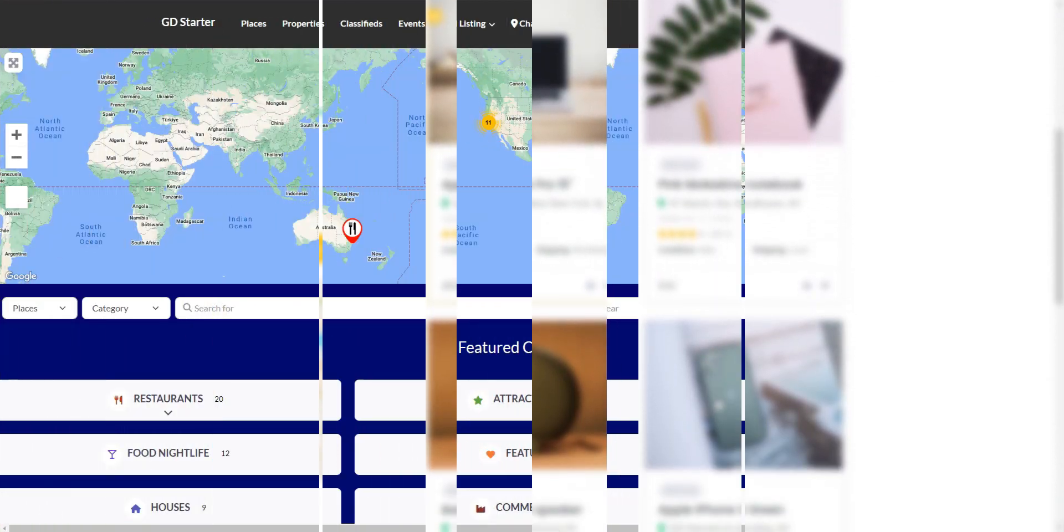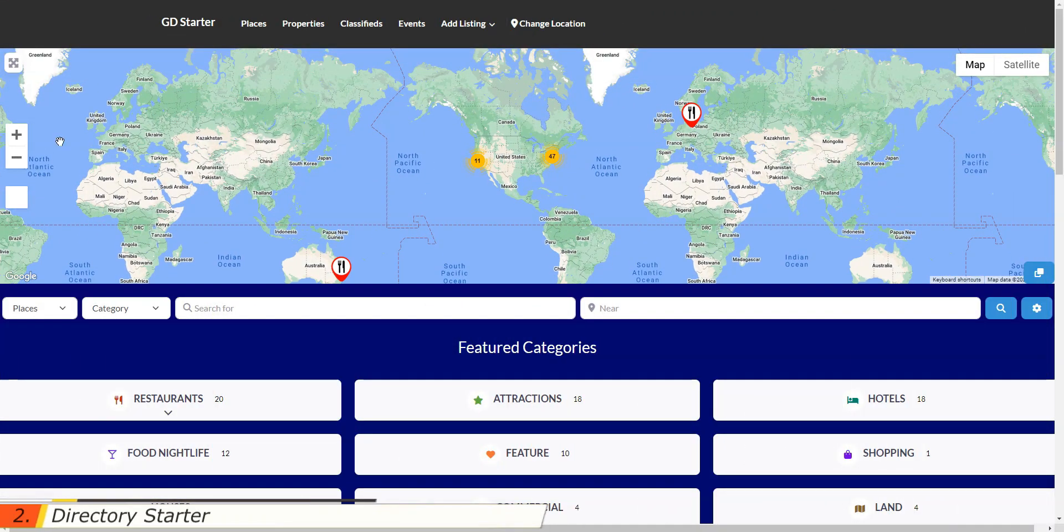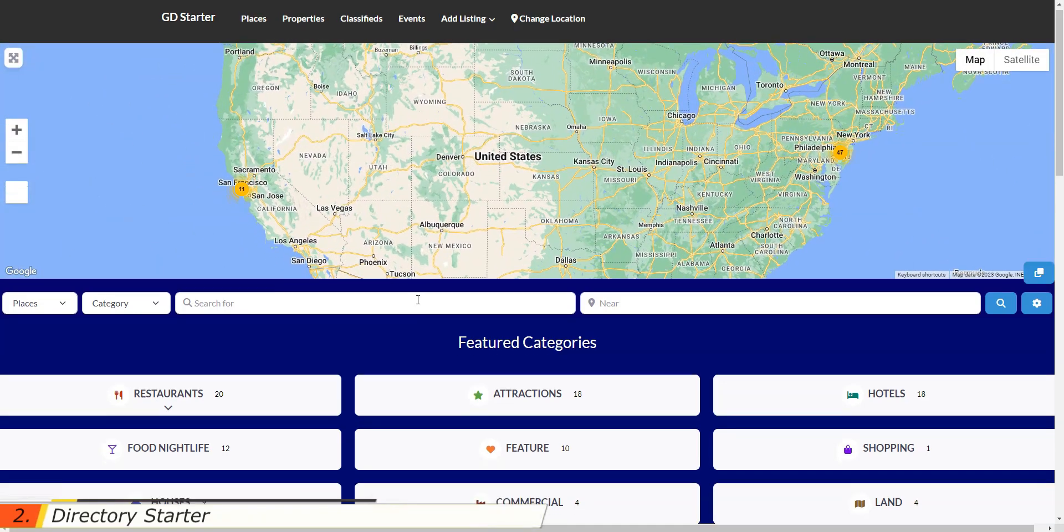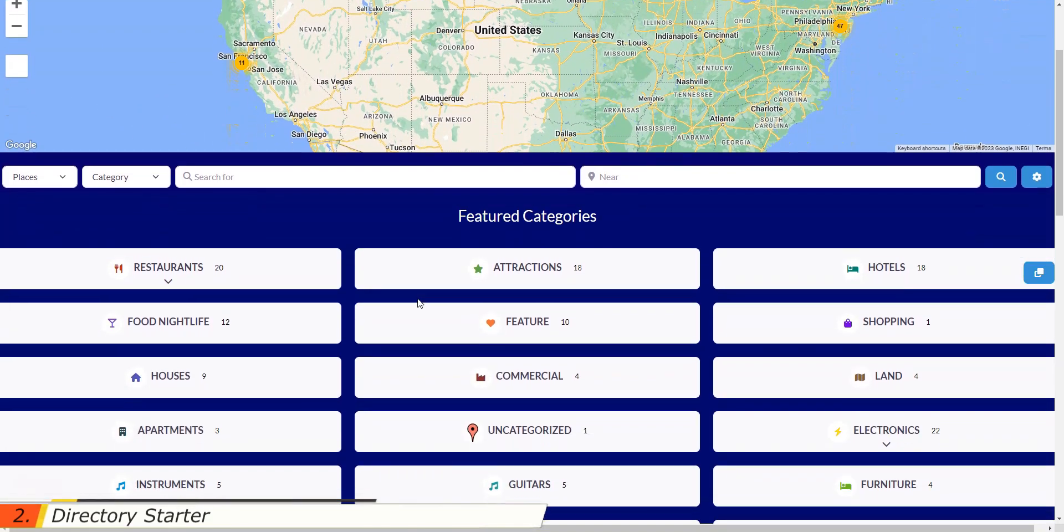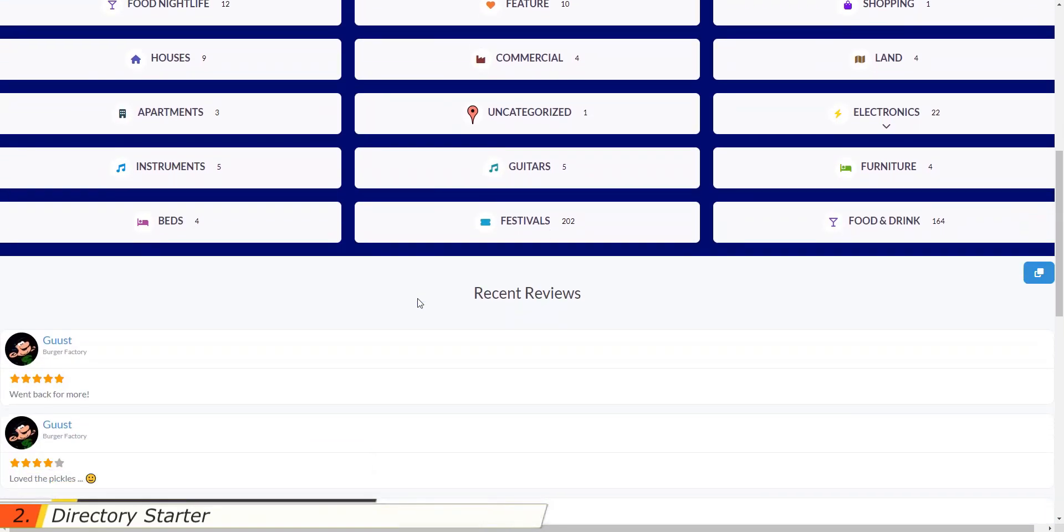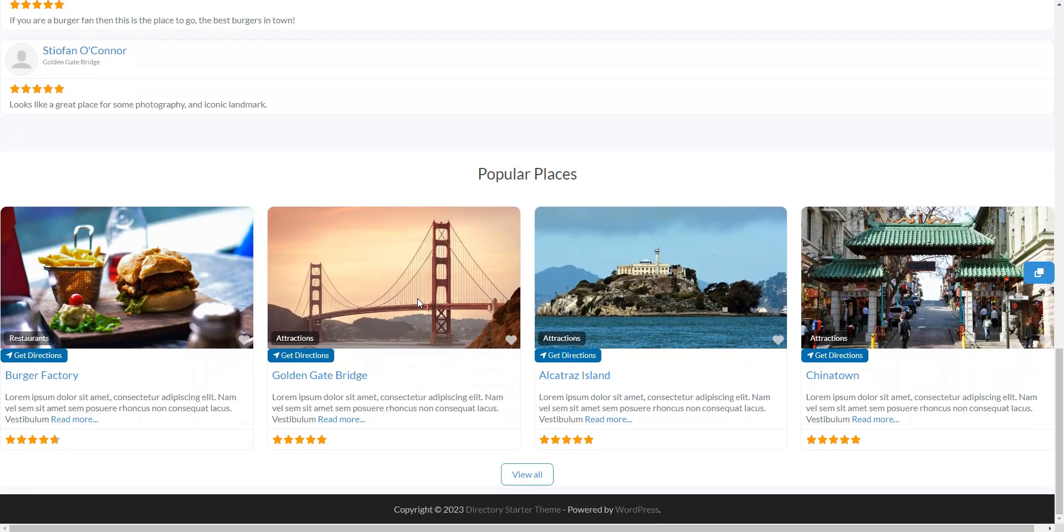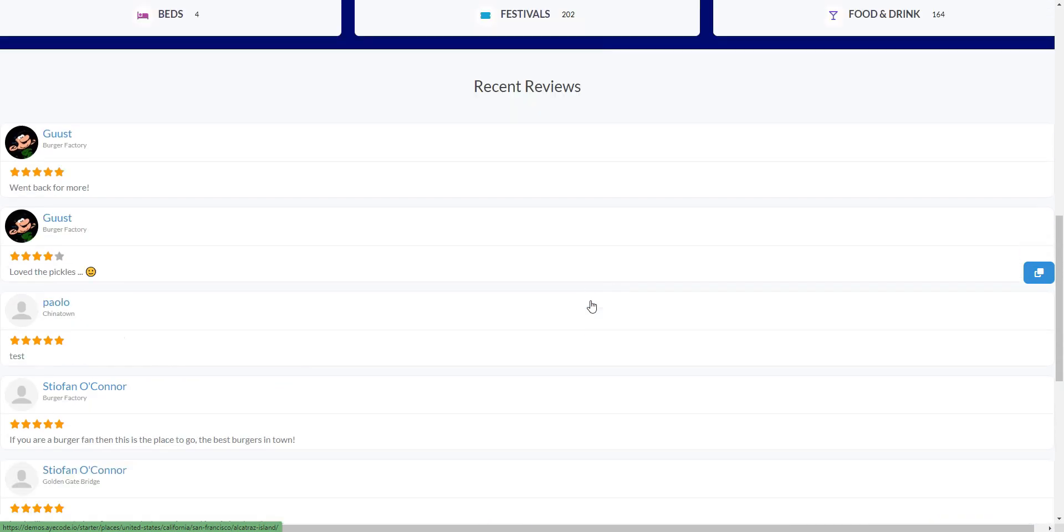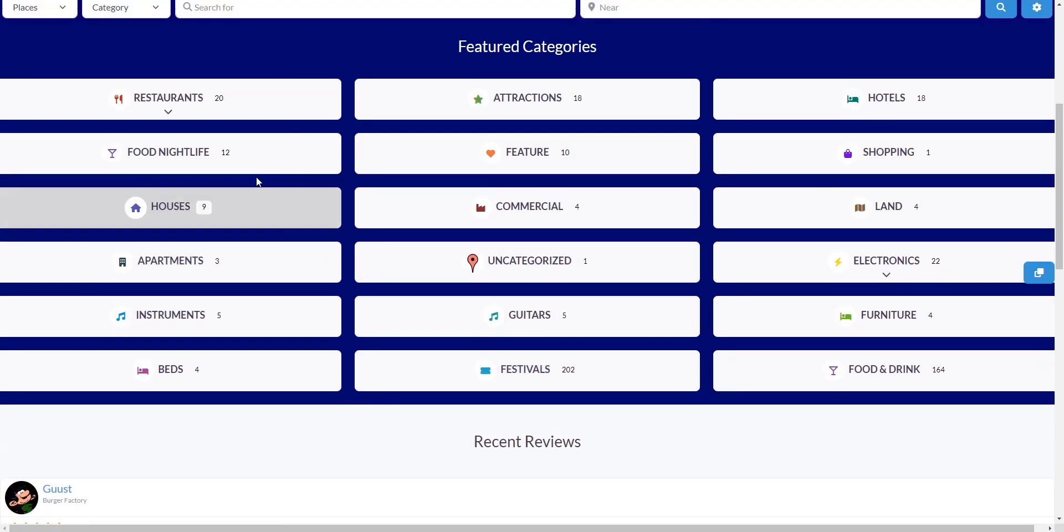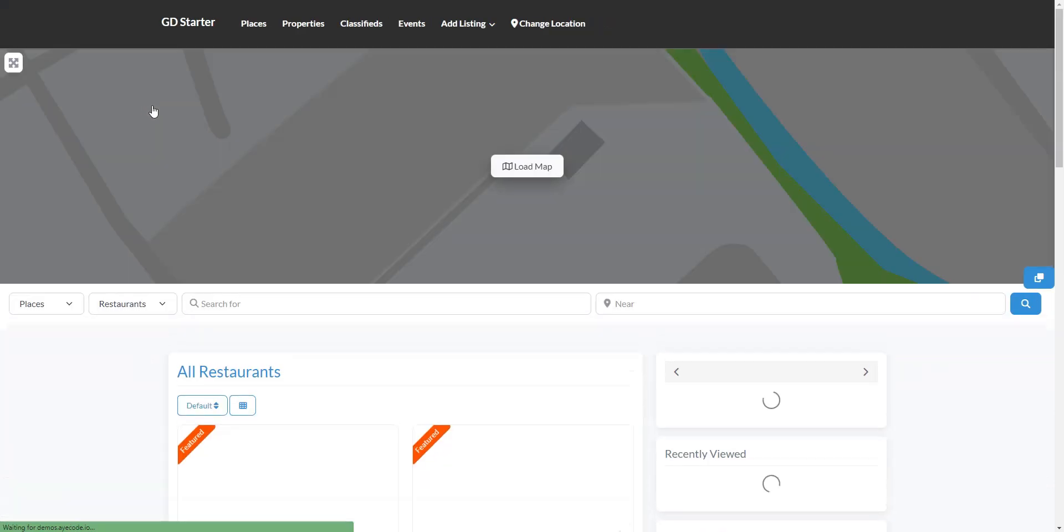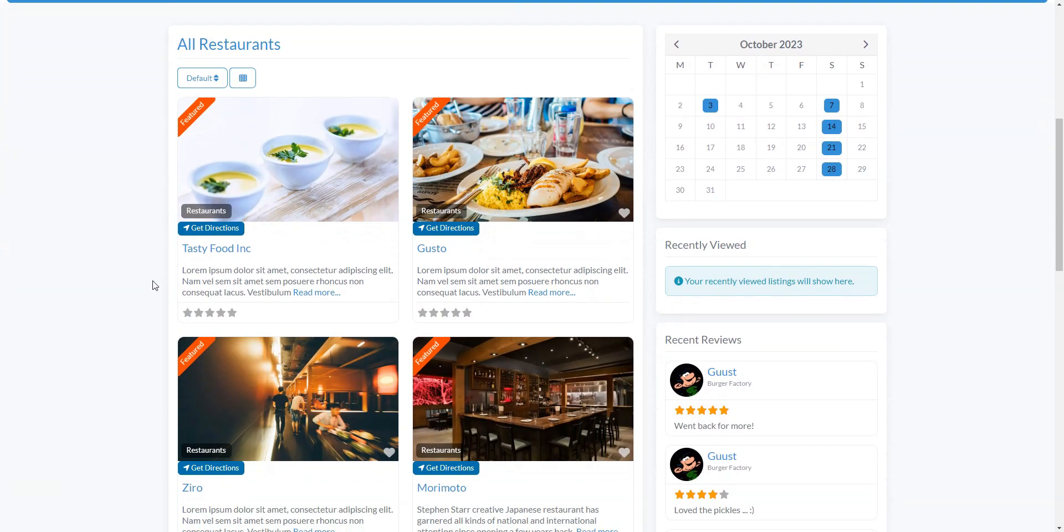Next, we have Directory Starter, a pretty simple free WordPress directory theme that may be an option if you are looking to build a basic directory website. It has many widgets, blocks and shortcodes included, and if you prefer to work with some page builders, the theme is compatible with well-known tools like Elementor and Divi.